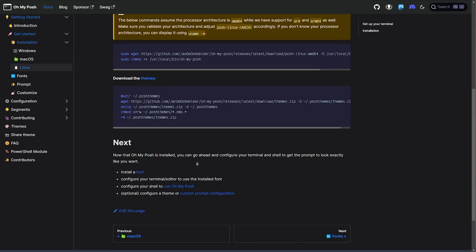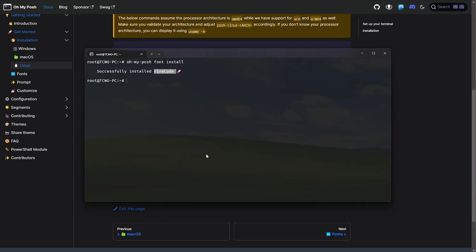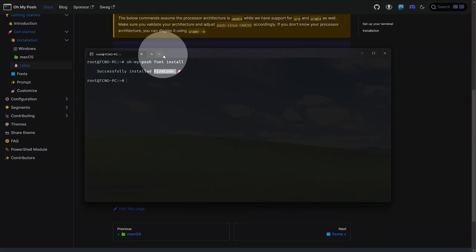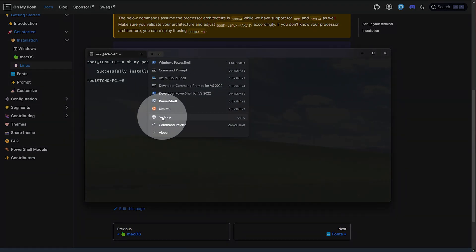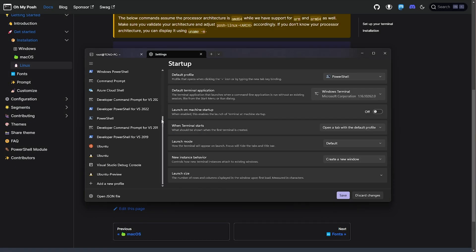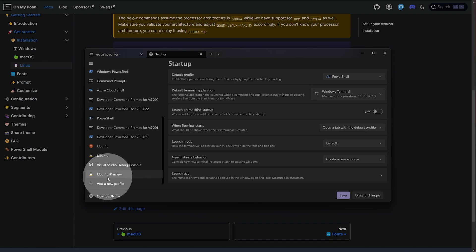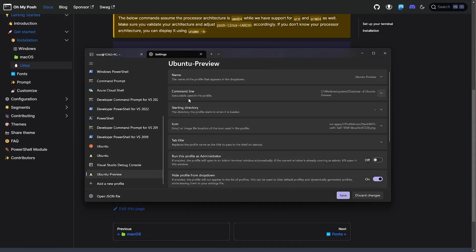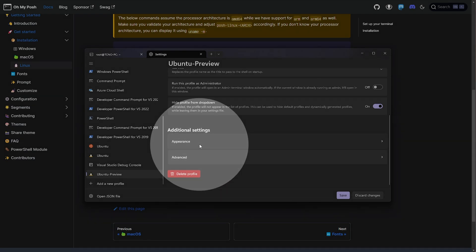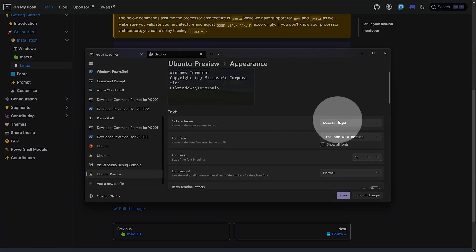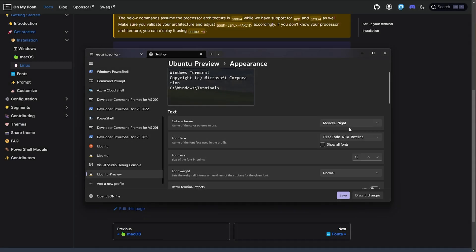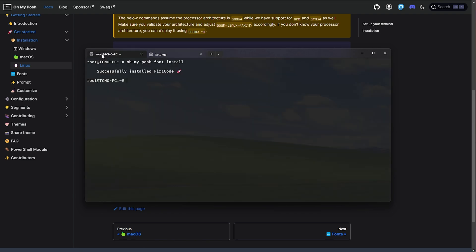Now that we have a font selected, we need to configure our terminal to use it. On Linux, obviously these steps will differ for whatever terminal you're using. On Windows, however, click the dropdown in the Windows terminal, then head to settings. Inside of here, scroll down under profiles until you find what you're currently using. I'm using Ubuntu preview, and on the right-hand side we'll scroll down, head to appearance, and inside of here we can change the color scheme in the Windows terminal, and the font face. I've got it set to Fira Code NFM Retina, as that's the one that I want to use. When we're done with that, we can save.